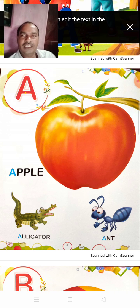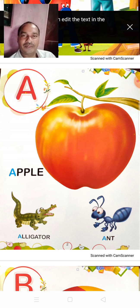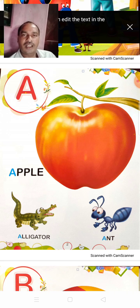What is this? I hope you know very well. It is A. A for Apple. Apple means save. A for Aunt. Aunt means cheaty. A for Alligator. Alligator means gharial.